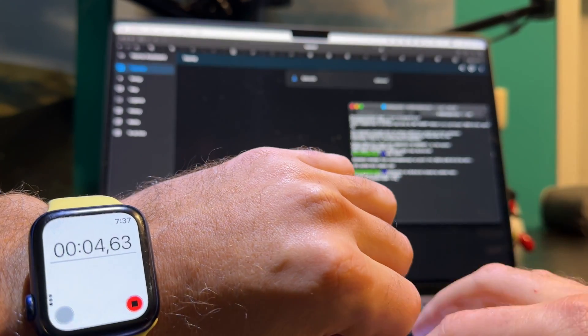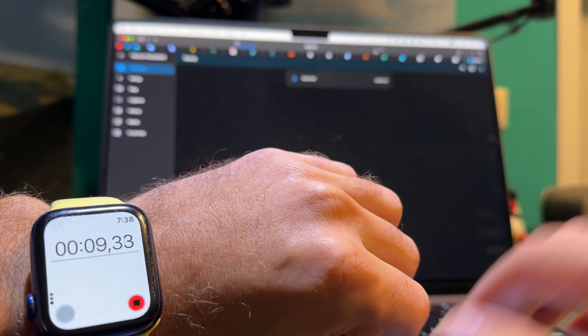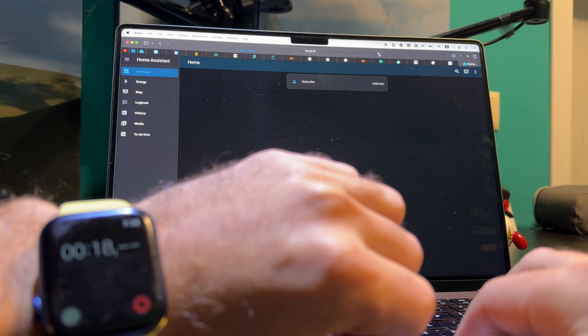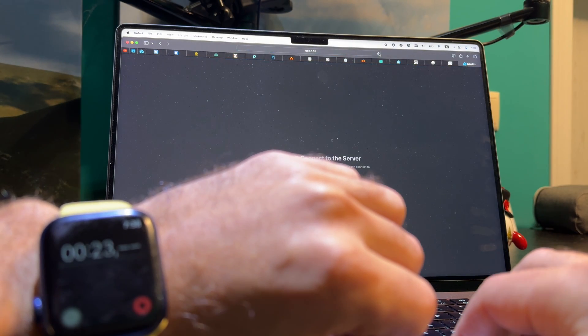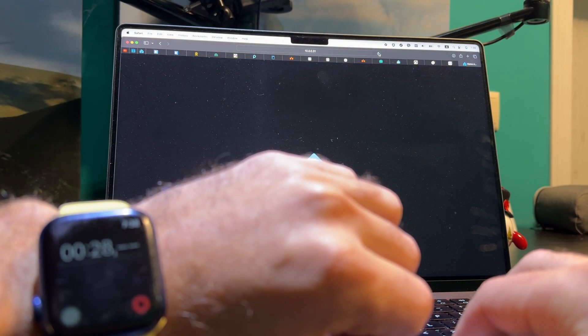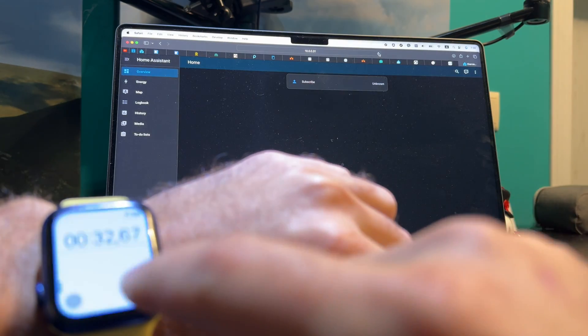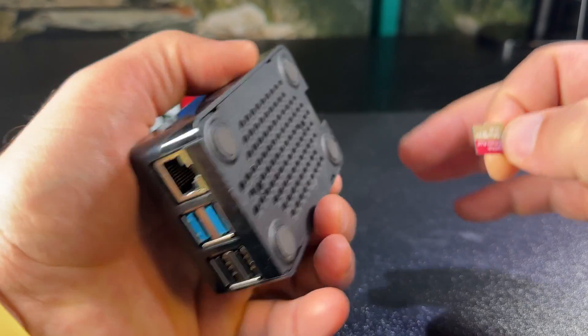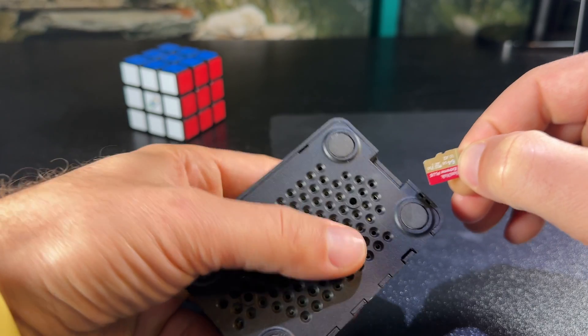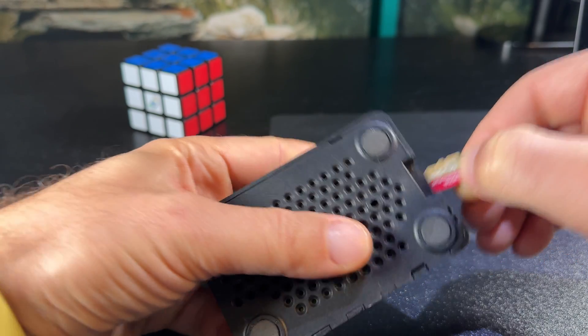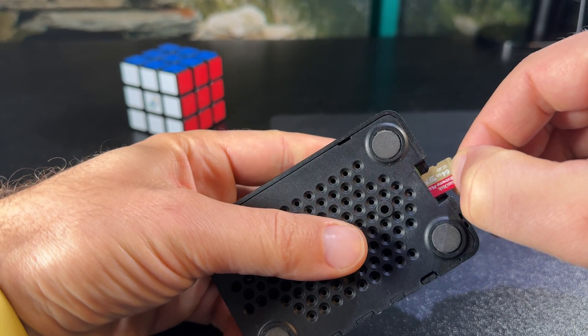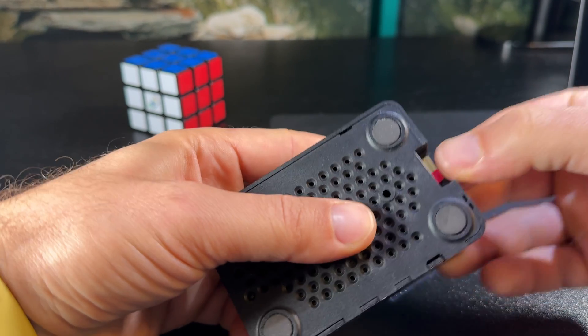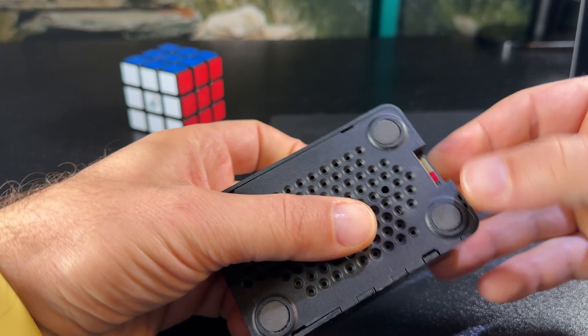I also restarted the Raspberry Pi 5 and measured the starting time with my watch. It's not super scientific, but it works. I wrote everything down and moved the same SD card to the Raspberry Pi 4 and did the same tests.